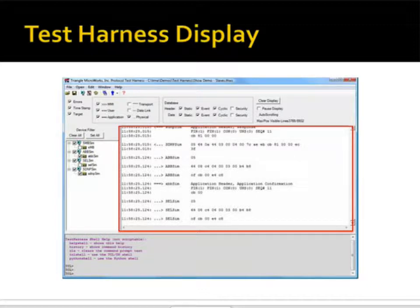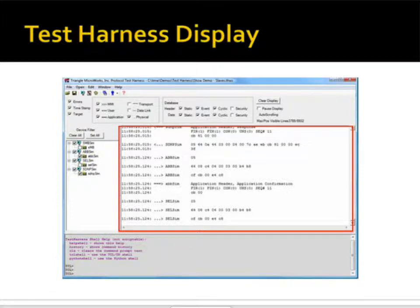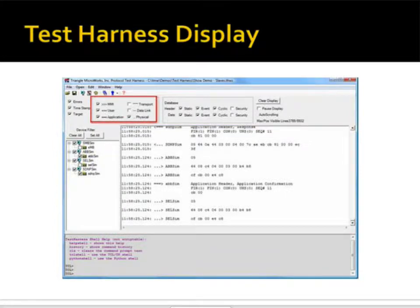We can use the filters in the protocol analyzer to control how much data is displayed. For example, we can see all layers: physical, link, transport, application, and user.